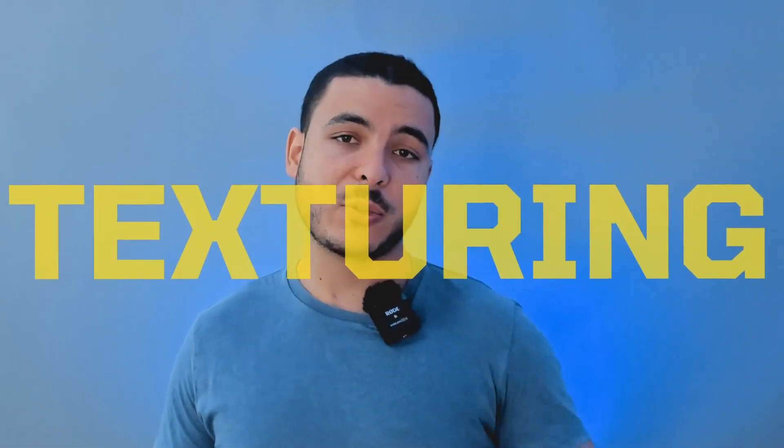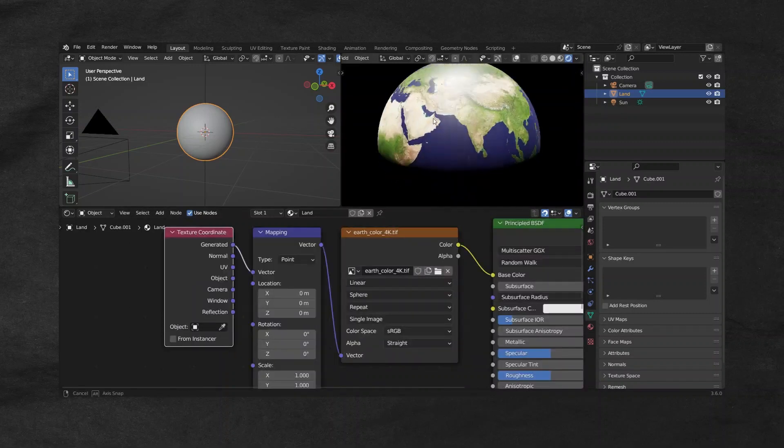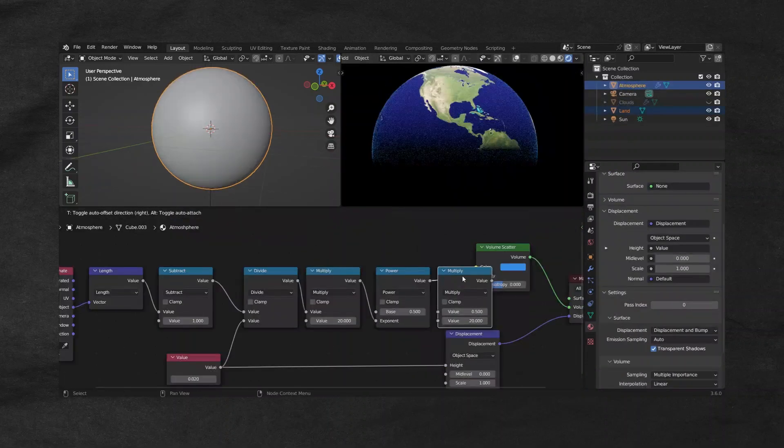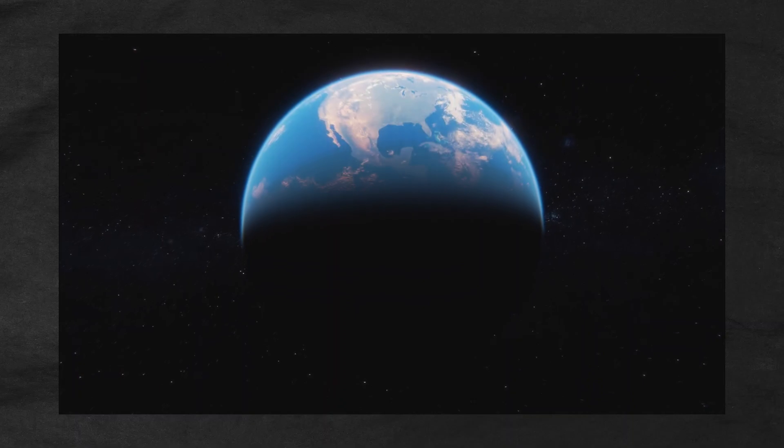Then we will move on to texturing our planet. Texture work is often where planetary renders fall short. That's why a substantial portion of this course will dive deep into the world of shading. You will learn how to create flawless shaders for your planet's surface, clouds, and most importantly, the atmosphere — and you know how complicated that is if you've ever attempted to create a realistic planet in Blender. We will dive deep into the world of nodes and procedural workflows, and you will learn techniques that will take your texturing level to new heights.